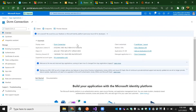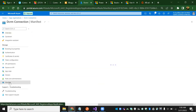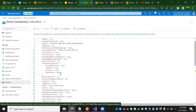Once you've done the API permissions part, go to overview. In the overview, we have the app registration — the application client ID. The application ID is nothing but the client ID, and we also have the client credential. We can take the token from here. Now come to the manifest.